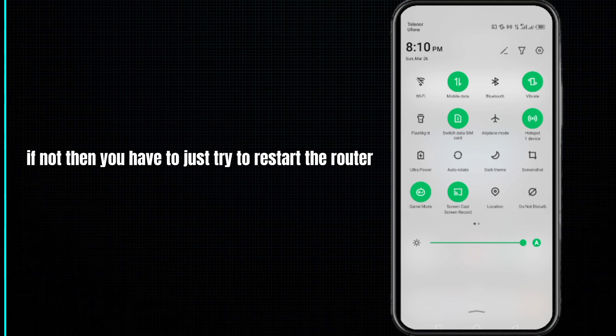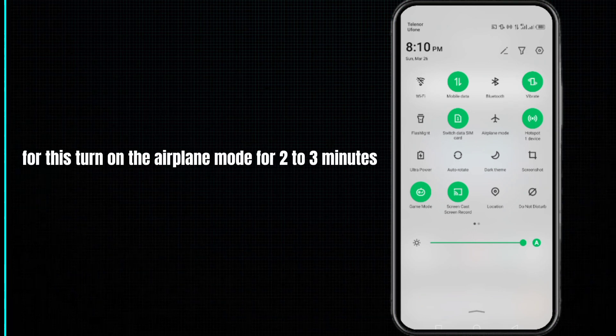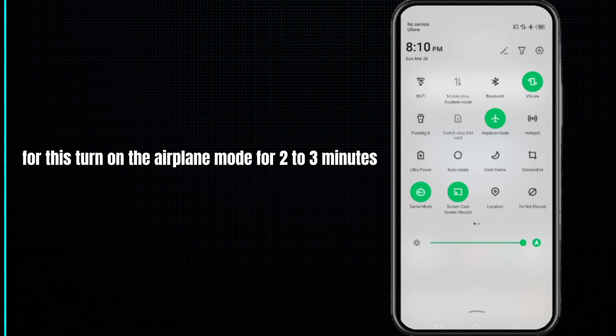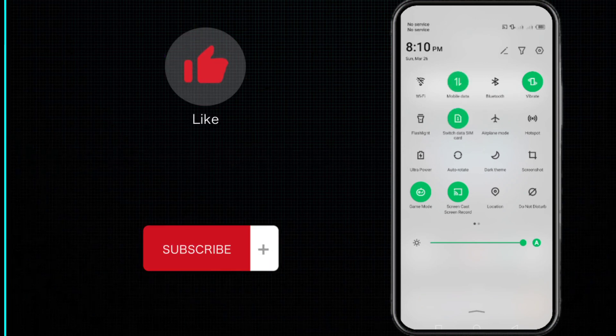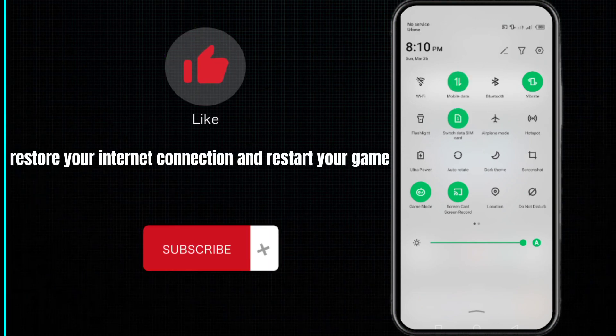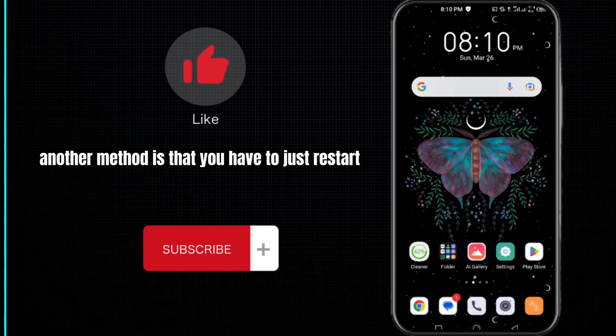For this, turn on the airplane mode for two to three minutes and again turn it off. Restore your internet connection and restart your game, and your problem will be fixed.